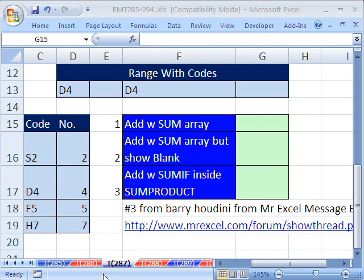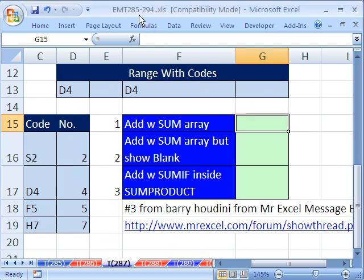Welcome to XL Magic Trick number 287. If you want to download this workbook and follow along, click on my YouTube channel, then click on my college website link and you can download the workbook XL Magic Trick 285 to 294. In 287, here's the setup.